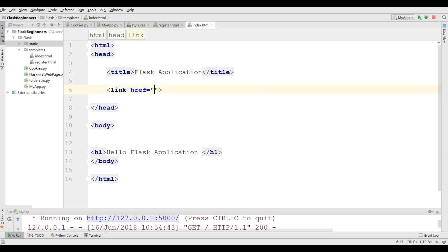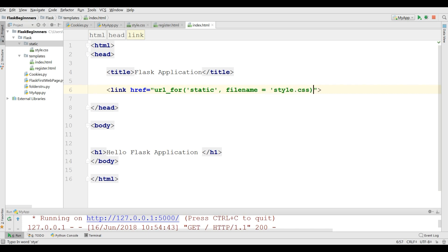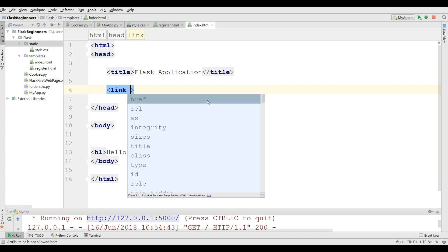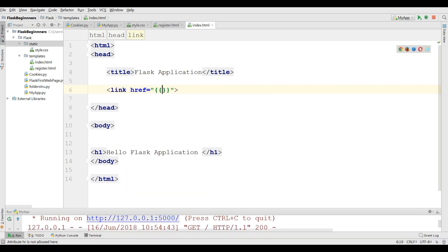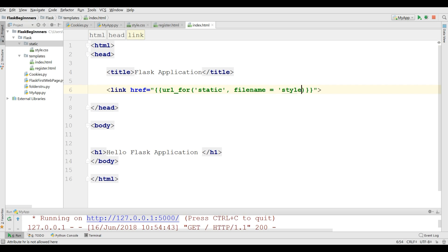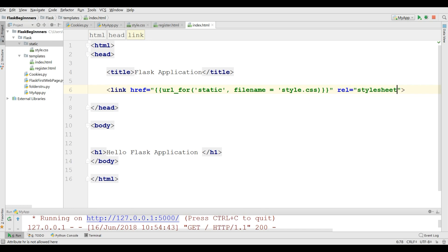And here you can do this, link href. Oh sorry, I made a mistake in here. Link href, like this, you should do this. url_for, static folder, and the file name is style.css. And the rel is stylesheet.